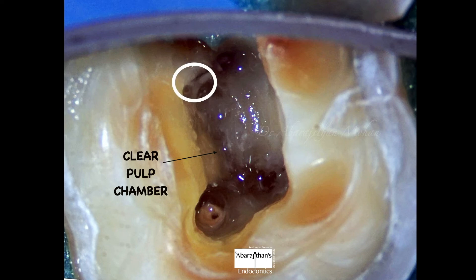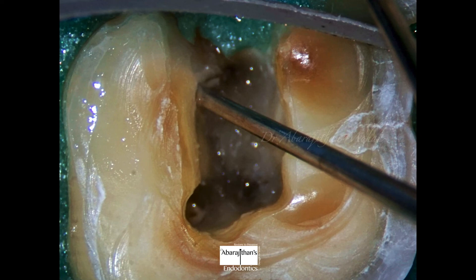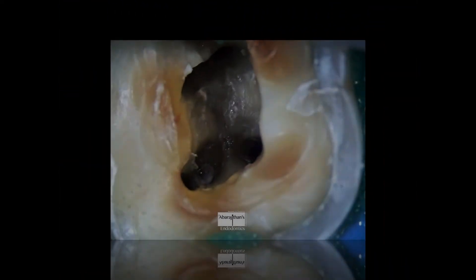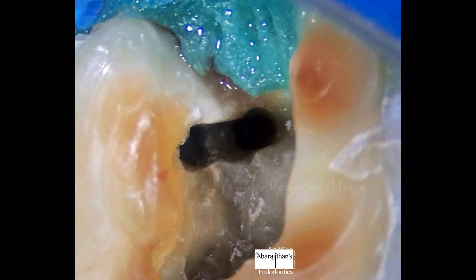This is the suspected location of the extra distal canal. Whenever we suspect an orifice, it is first verified with the help of a DG-16 explorer. The DG-16 is used to locate the second distal canal, following which it is shaped, instrumented, and cleaned.